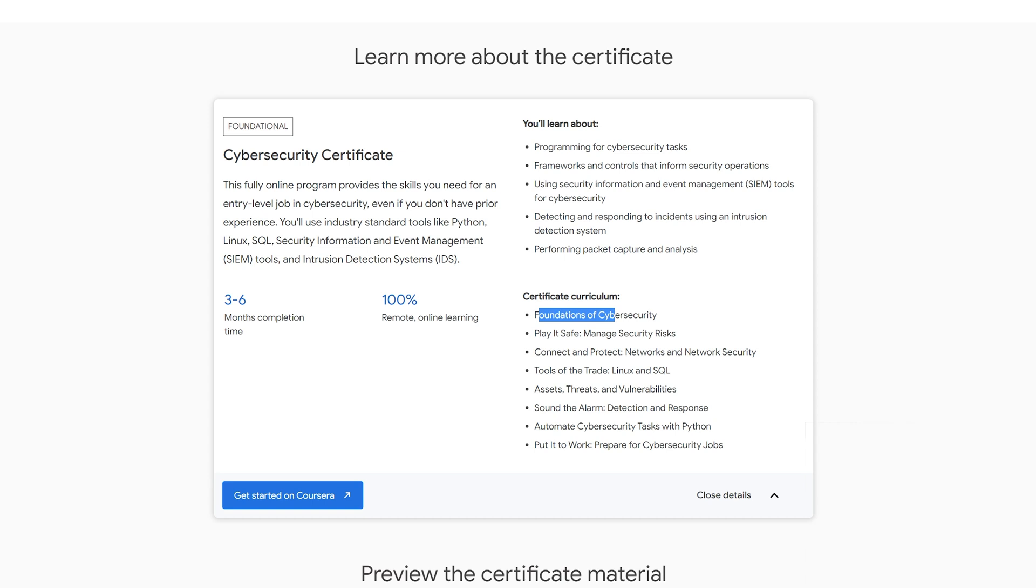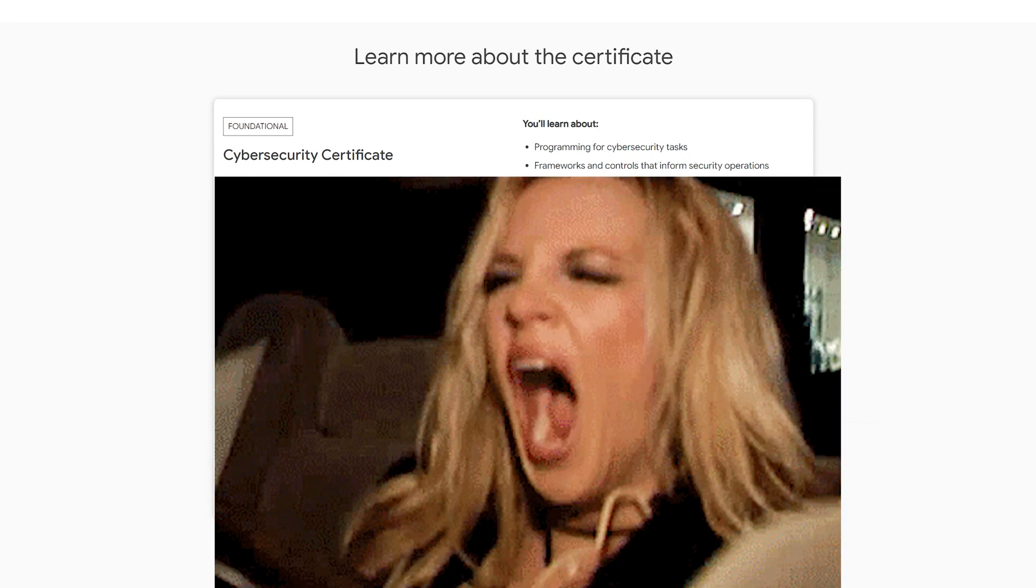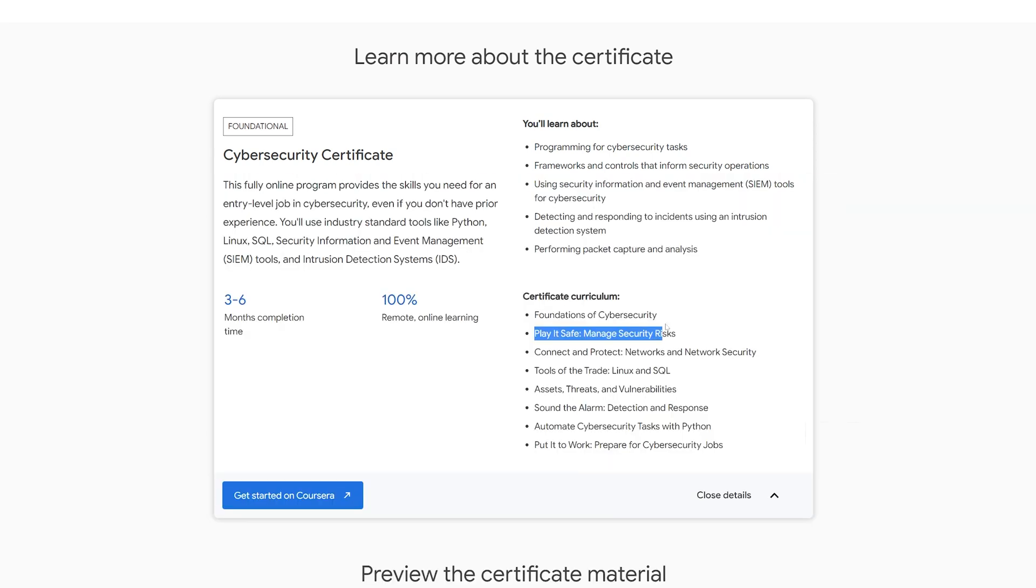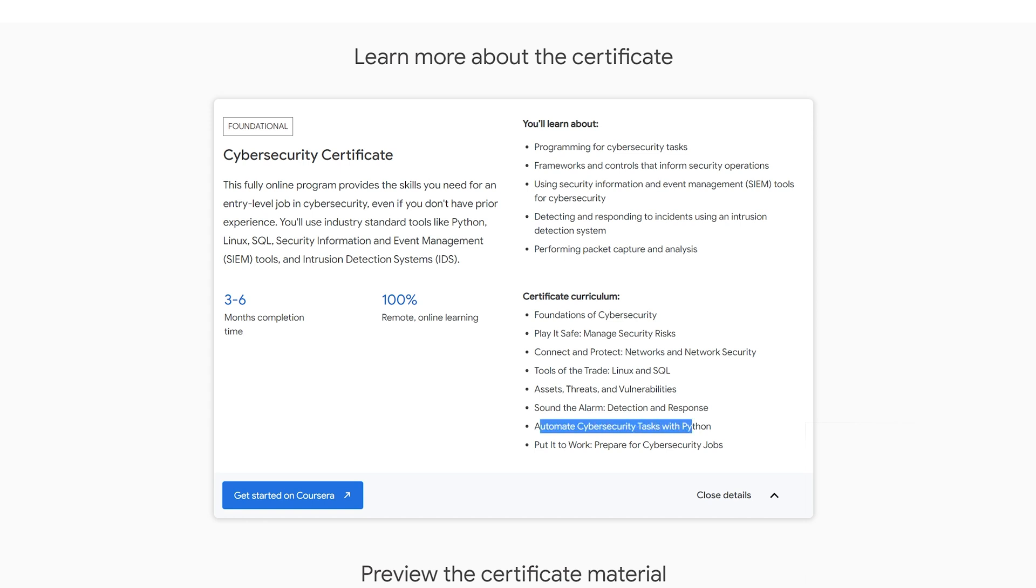All right, and here we've got the certificate curriculum. We've got foundations. Usually these intro classes, in my experience, have been super intro. But hey, you got to start somewhere. Play it safe, managing security risks, connect and protect network stuff, Linux and SQL, some tools of the trade, assets, threats, and vulnerabilities, sound the alarm, detection response, automate cybersecurity tasks with Python, and then put it to work, prepare for jobs.